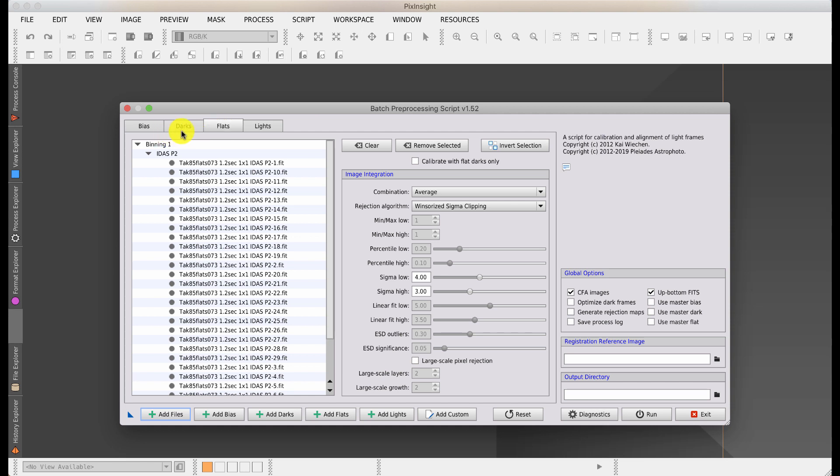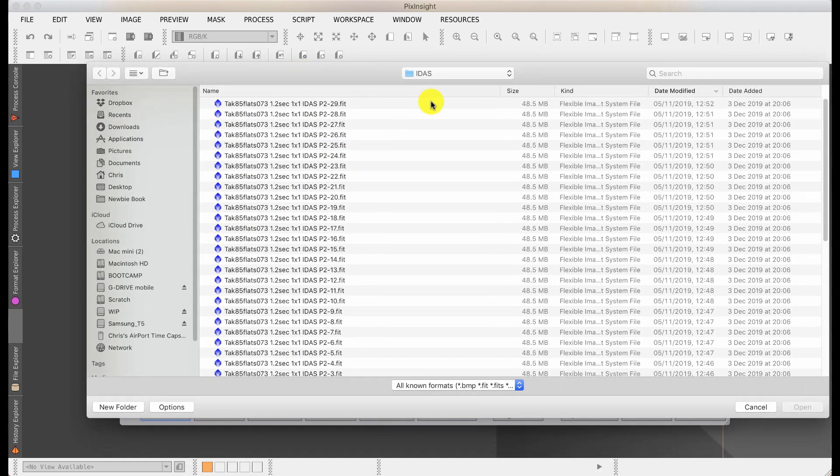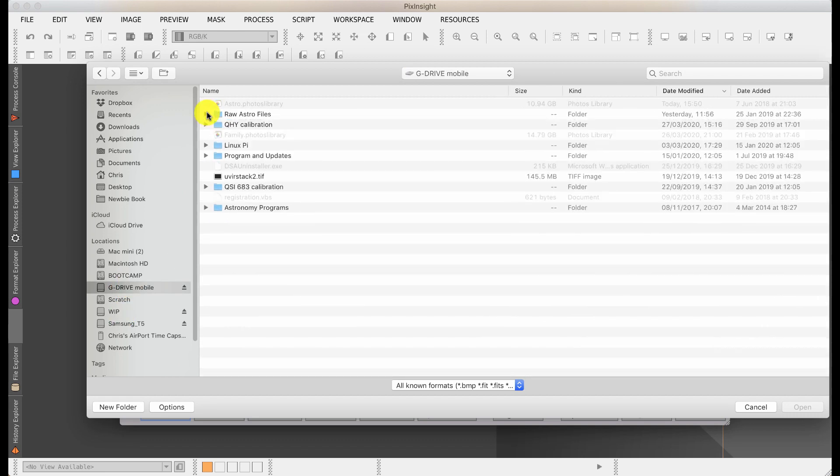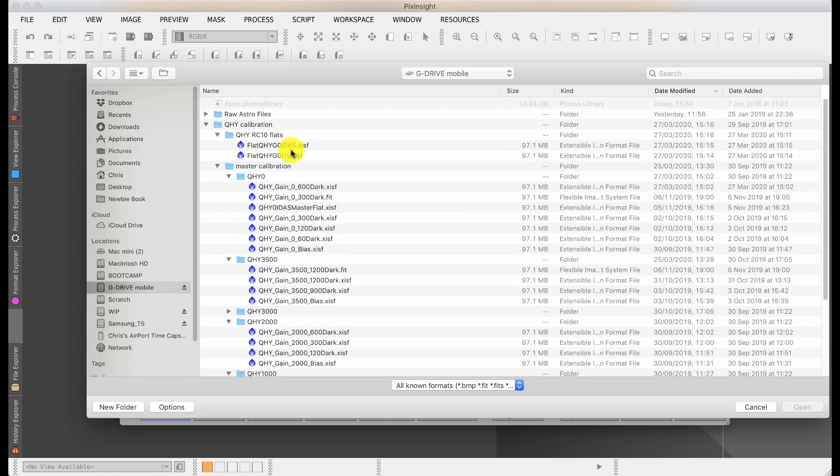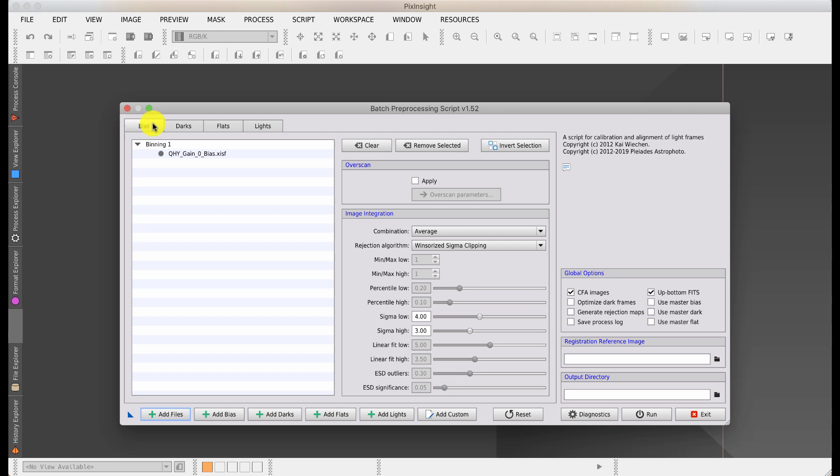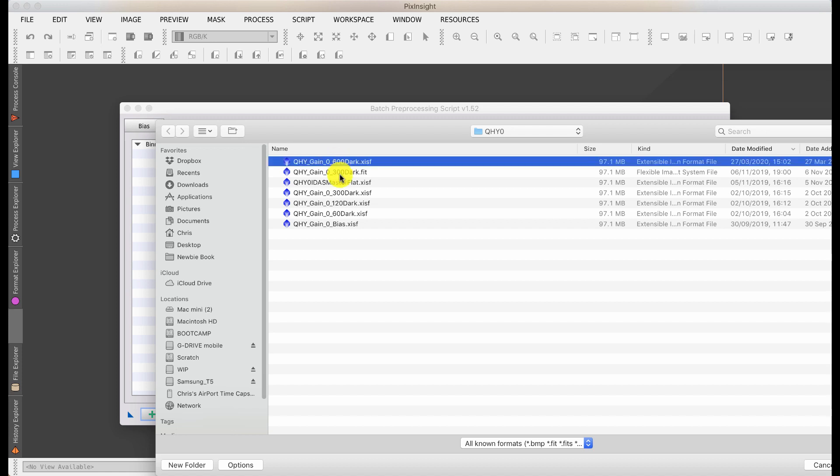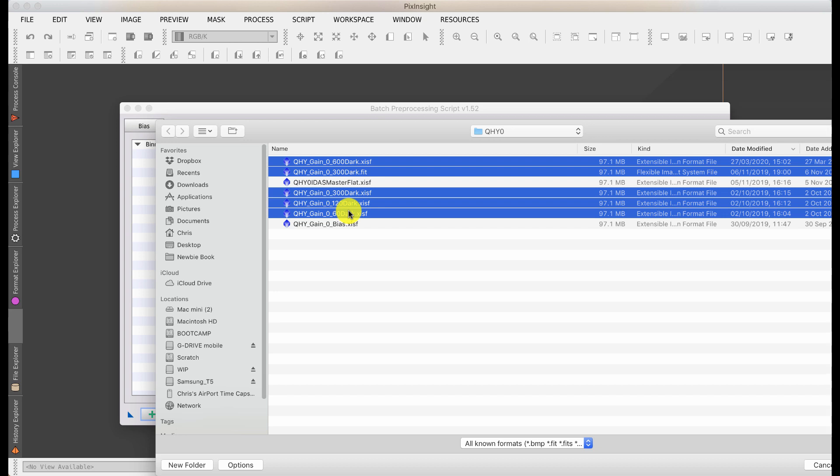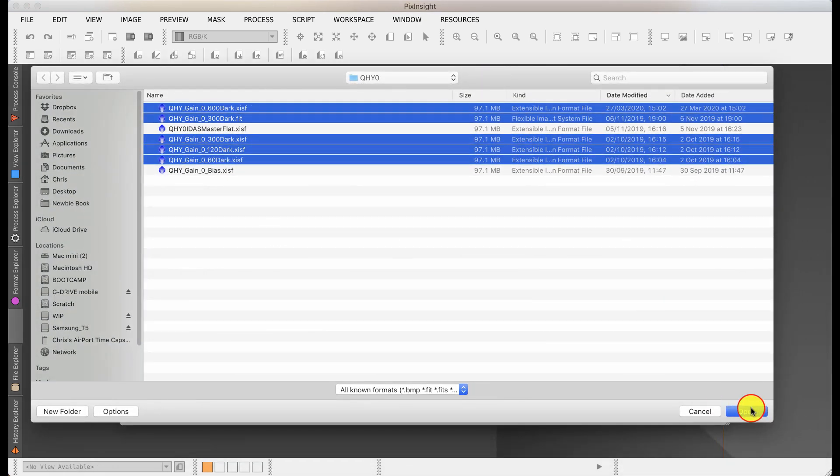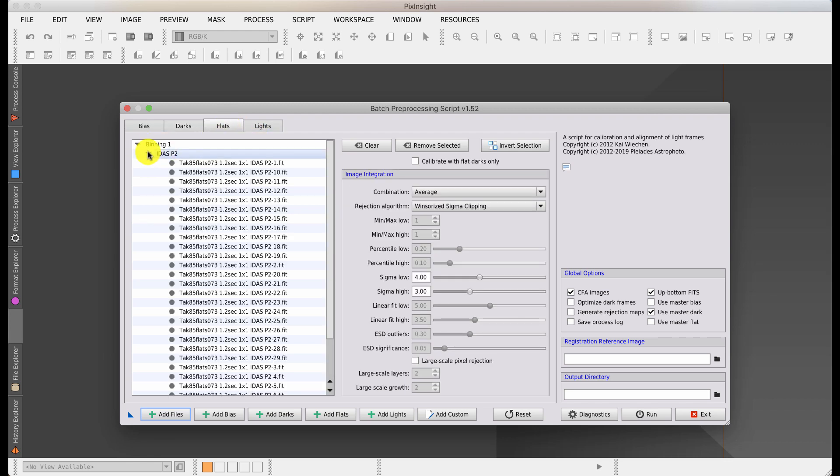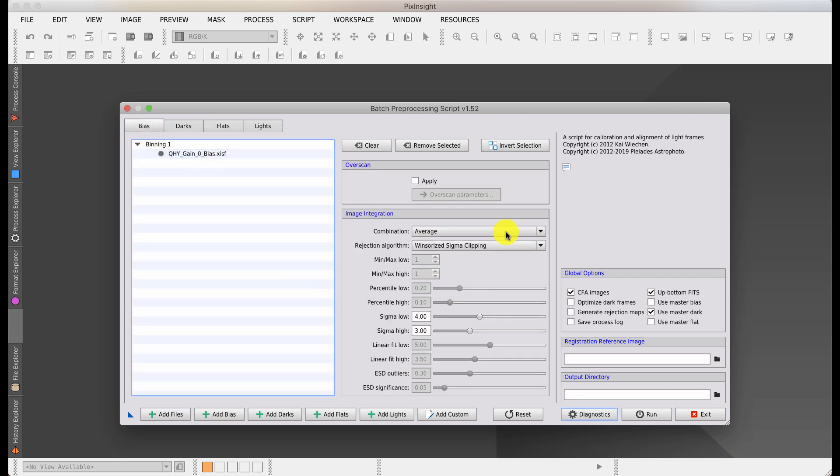My bias and darks don't really change between imaging sessions, so I'm going to add an already calibrated master bias and master dark. I have an array of calibrations. I was using a low gain and I want this one here, which is stuck in the bias correctly. I need to add the dark files. I'm going to add all of them because I can't remember what the exposure is. I've selected my master darks and I'm just going to hit open.